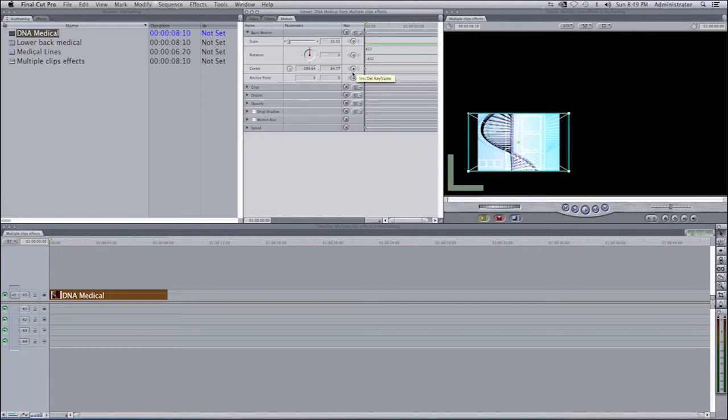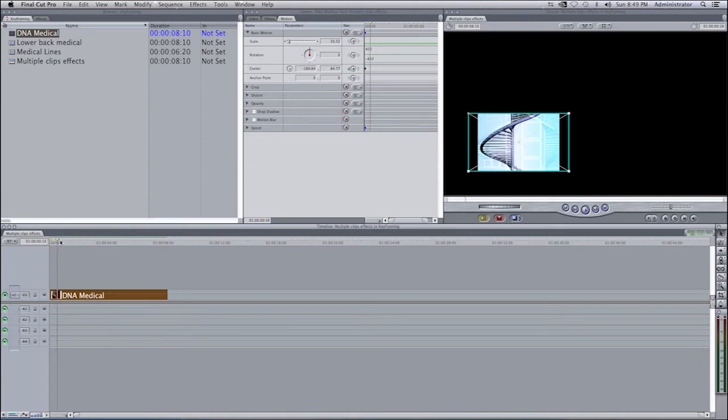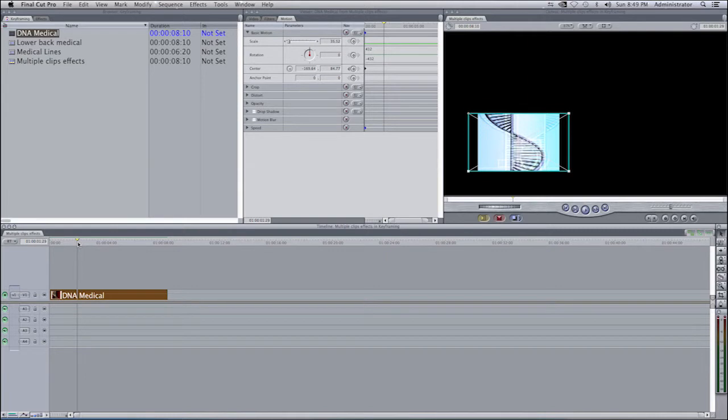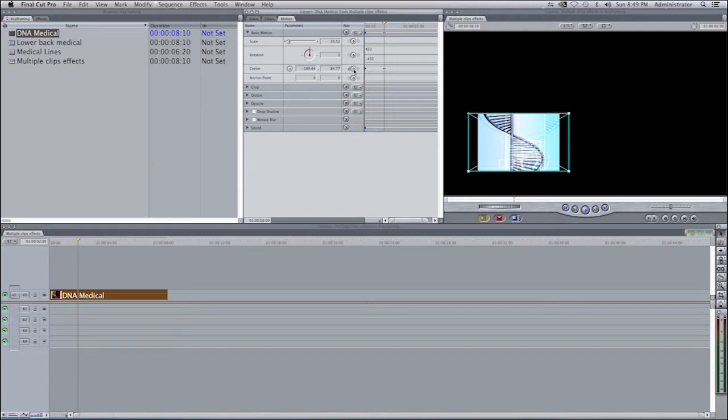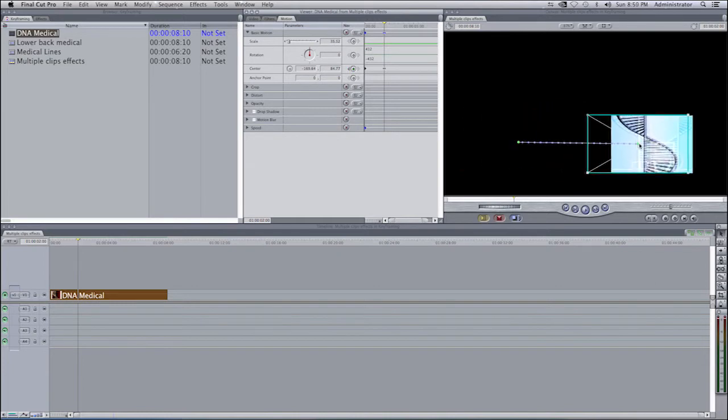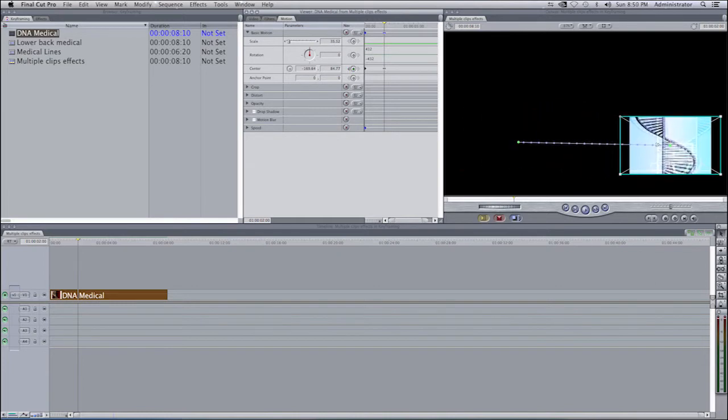We will have this item at this position. I'm going to go ahead back into the timeline and move my playhead two seconds. At this point in time, I'm going to select once again on center, click here to have another keyframe, and now I will move this clip to the location that I want, which in my case is the right-hand side.